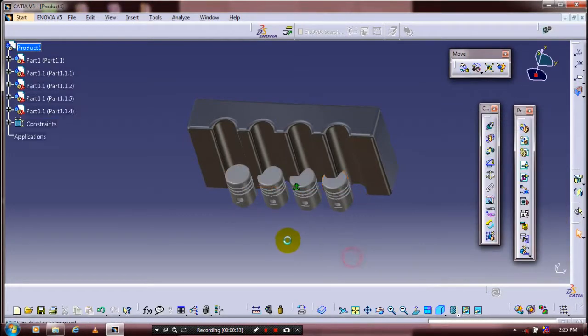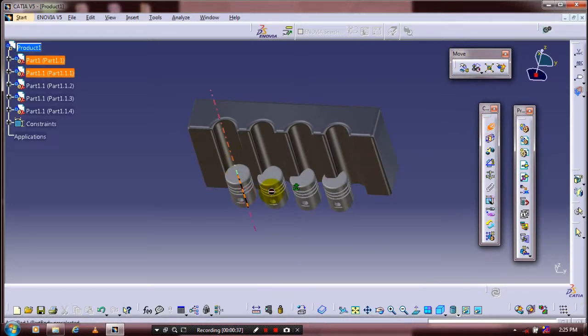We need to apply the constraints. Select a coincident constraint, then select the corresponding axis of the piston and engine block.